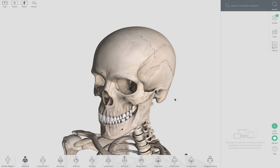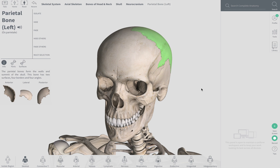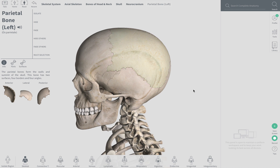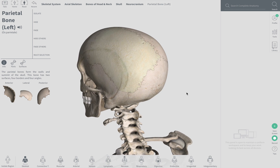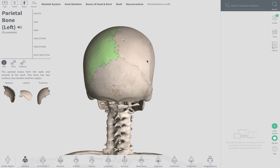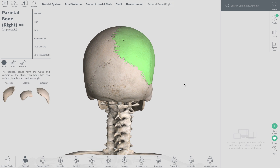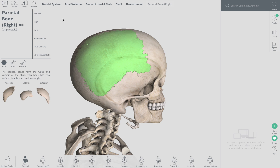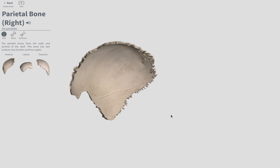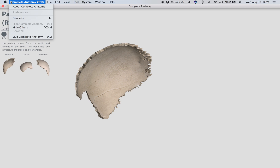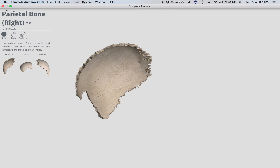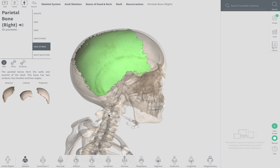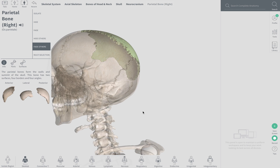Now we'll move on to the parietal bone, starting with the left parietal bone. Lateral view, posterior — and that's the right parietal bone. On the inside, and kind of what it looks like relative to everything else.